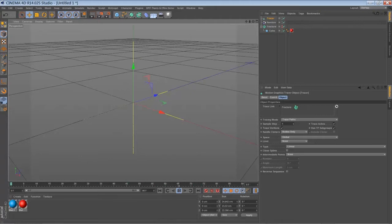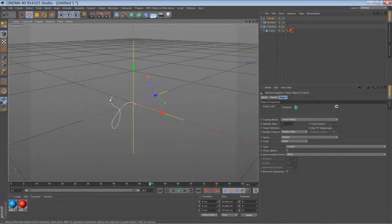And we're going to use that spline, actually it's a spline, to clone more objects onto it.